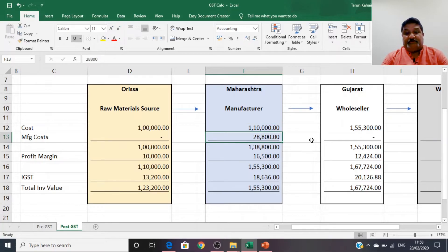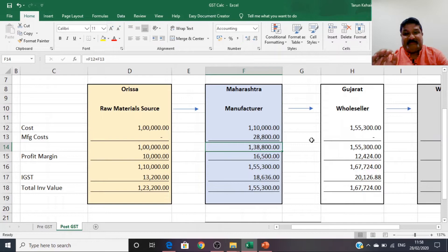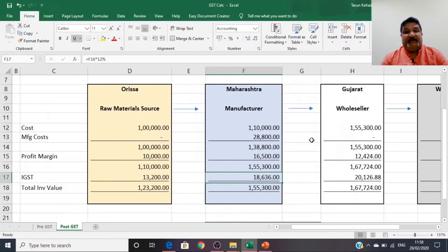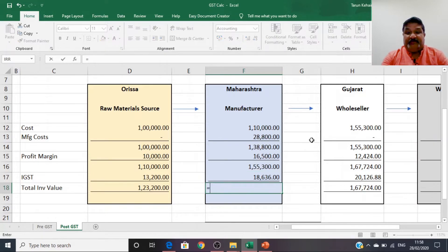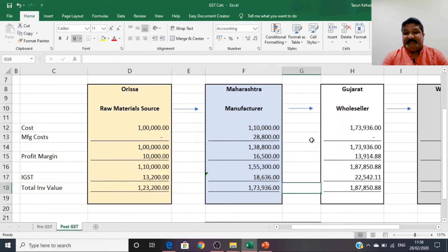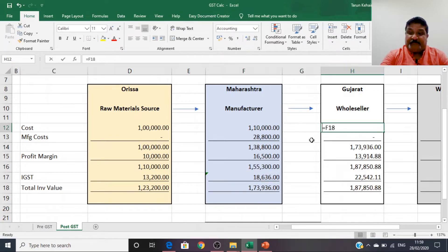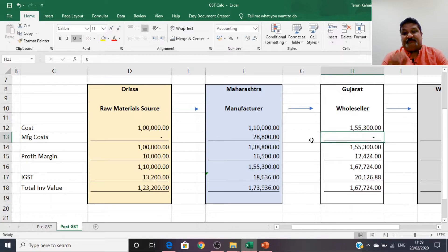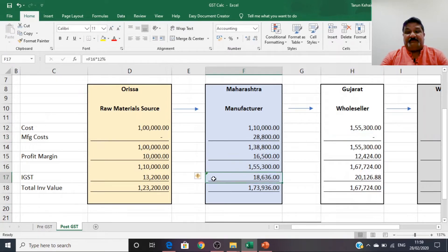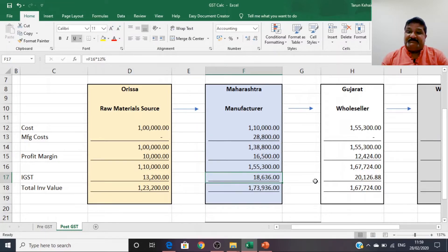The manufacturing cost remains at ₹28,800, bringing the manufacturer's total cost to ₹1,38,800. He adds a 15% profit margin, arriving at ₹1,55,300. Applying 12% GST, the total invoice value becomes ₹1,73,936. But the cost for the wholesaler in Gujarat is ₹1,55,300, because the GST payment is not a cost under GST's mechanism of removal of the cascading effect.